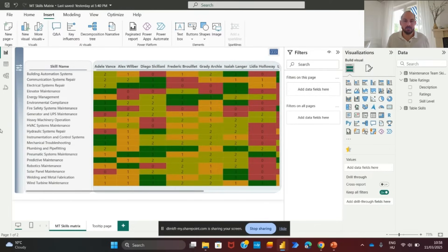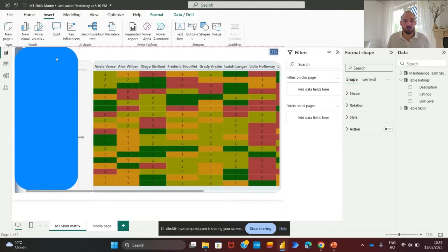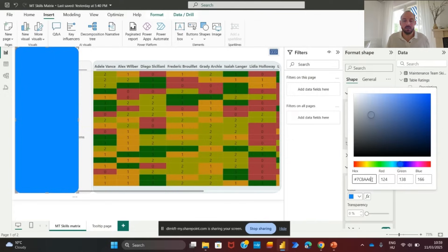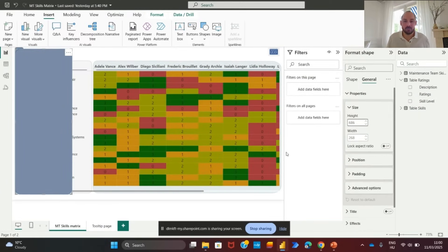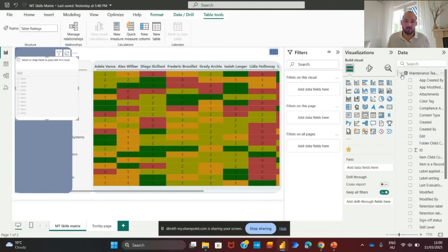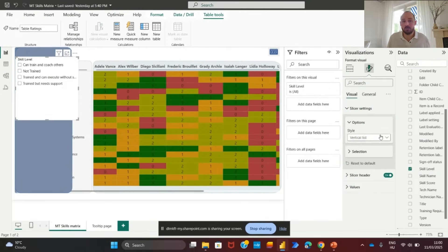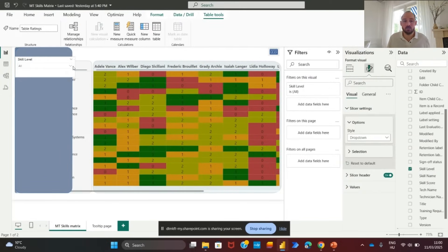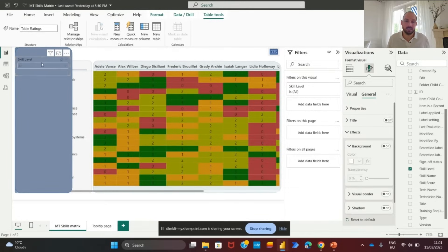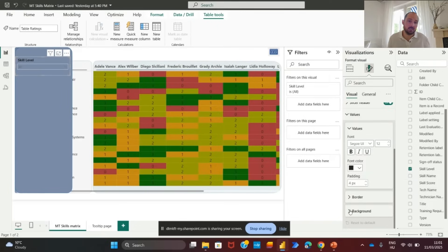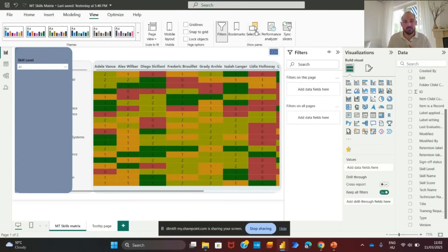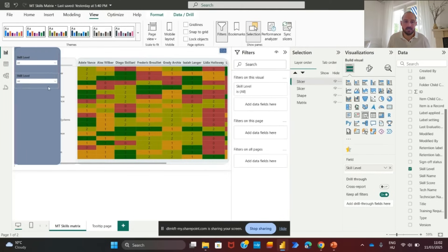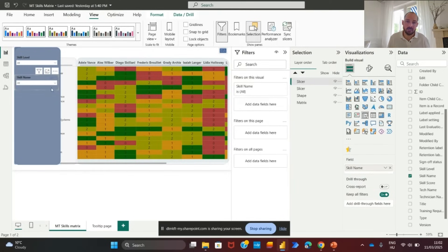To enhance interactivity, we will add slicers that allow users to filter the skills matrix based on different criteria. So, how to create a slicer panel? Add a shape as a background container for the slicers. Adjust the size and color of the shape to fit the design. Add a slicer and assign a filtering field such as skill level. Then start formatting the slicer. Remove the background. Adjust the height and width for a clean layout. You can then start adding multiple filters and duplicating the slicer for additional filters such as technician name, skills name and last evaluation date. Finally, arrange the slicers evenly and ensure proper spacing for readability.